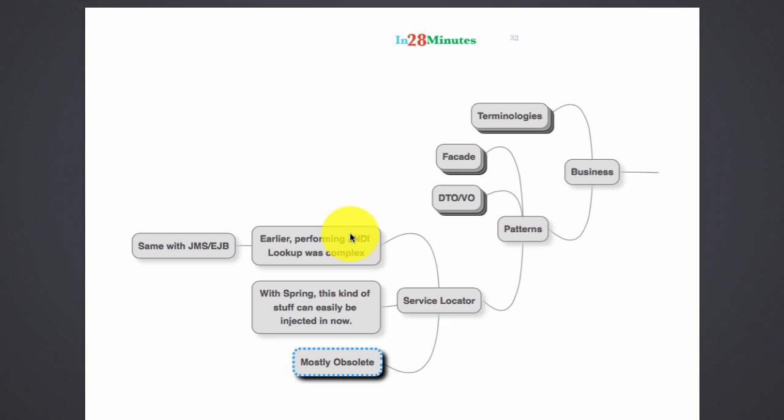But these days this has become very easy. With frameworks like Spring and concepts like dependency injection, the framework would look it up for us and automatically wire it in wherever we want. So these days service locator is kind of an obsolete thing. We very rarely see things like this with dependency injection being so famous now. We'll talk about dependency injection a little later.